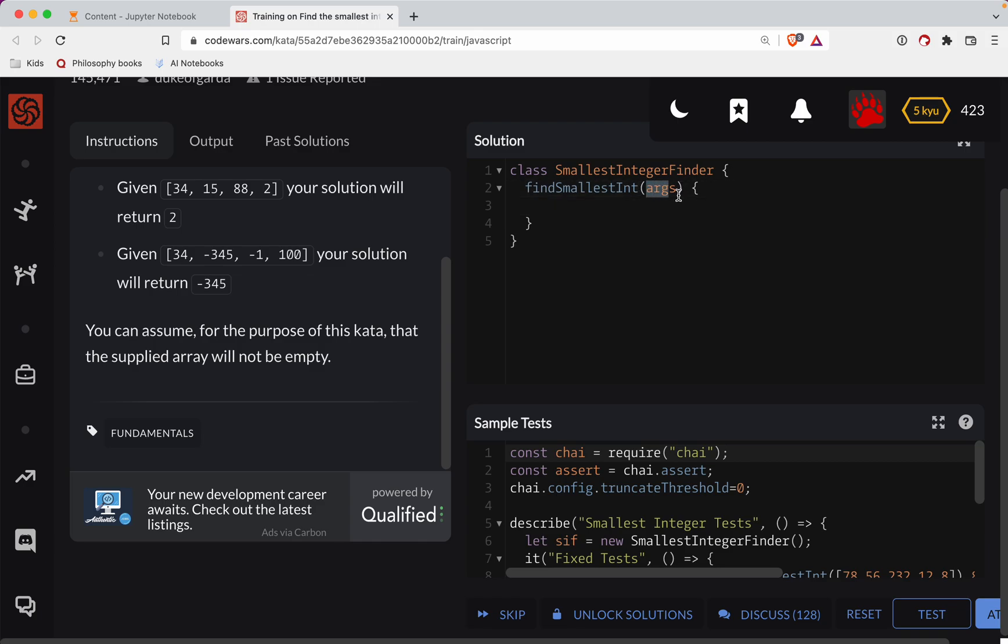So we have the args. I assume args is the array. So let's sort this. Let's say const sorted is equal to...